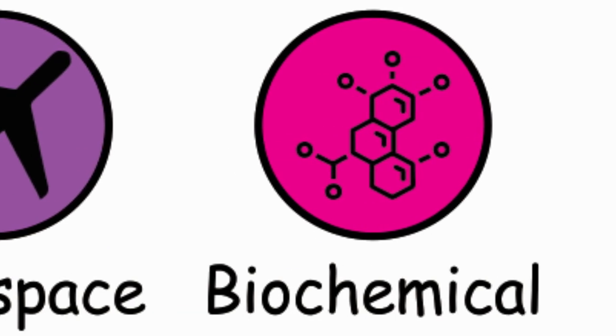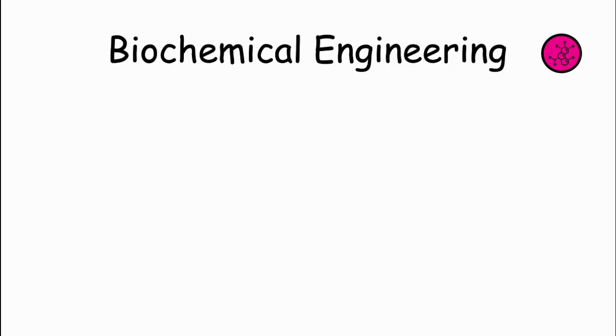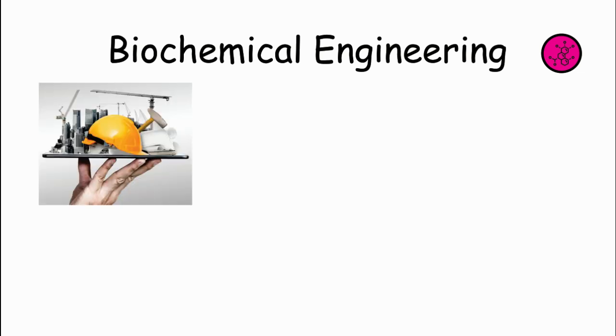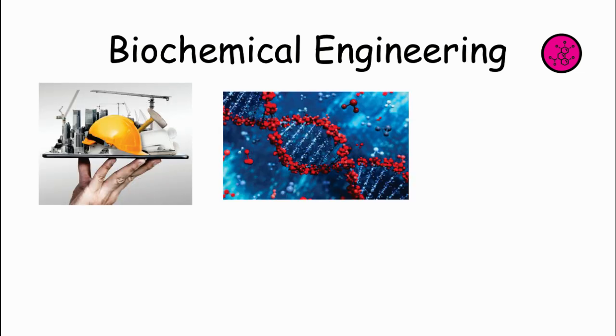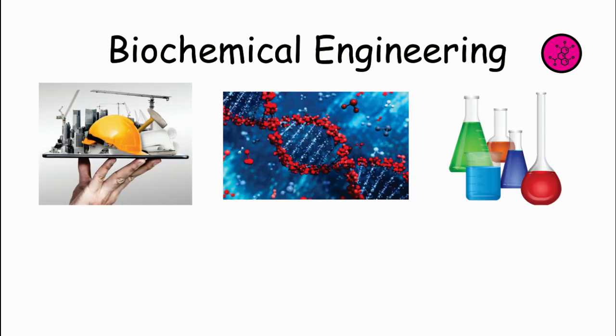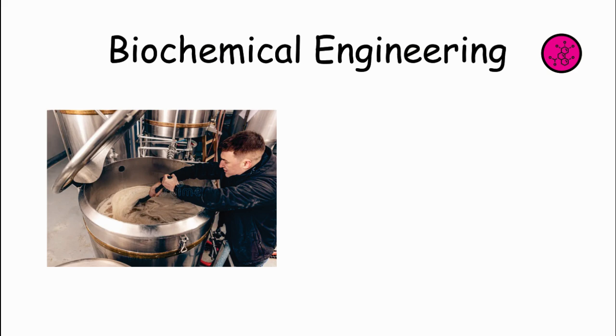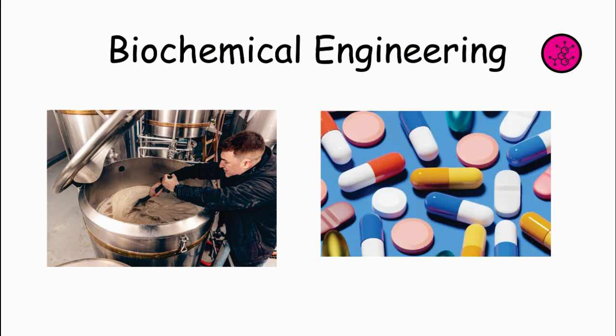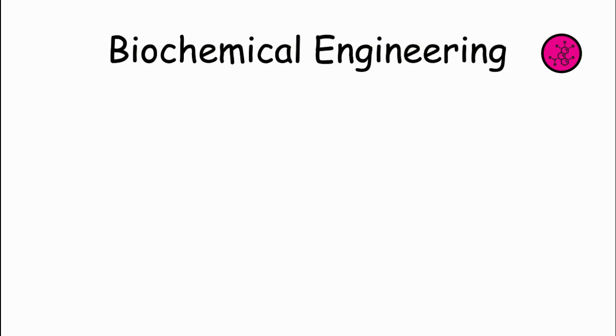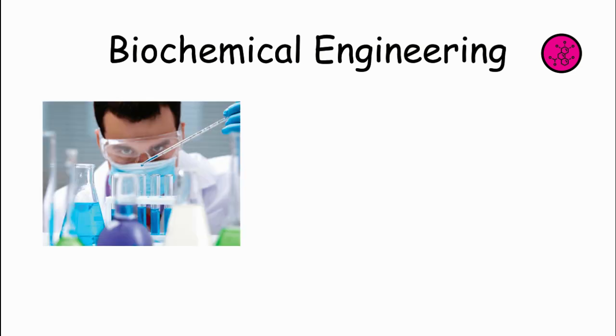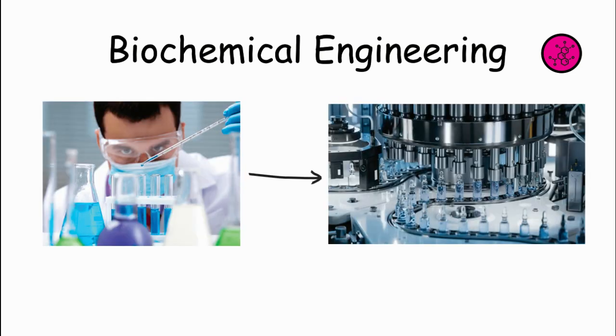Biochemical Engineering. Biochemical engineers use principles from engineering, biology, and chemistry to develop processes and technologies for producing medicines, food, and other products from living organisms. They might work on improving fermentation processes for brewing beer or developing new drugs to treat diseases. These engineers figure out how to scale up these processes from lab experiments to large-scale production.